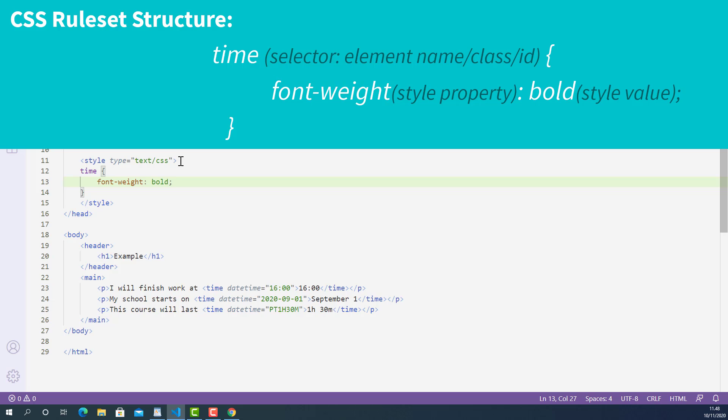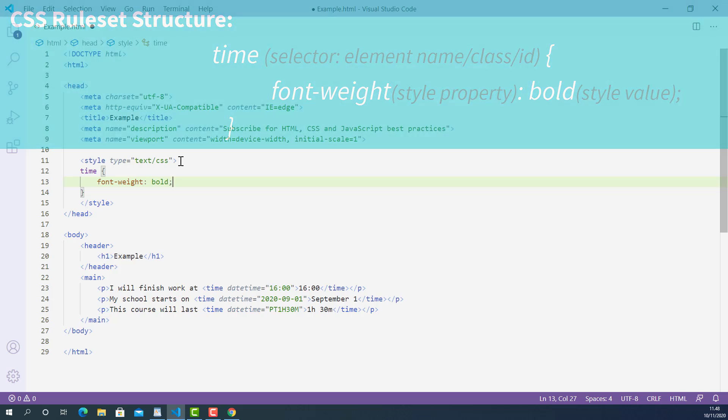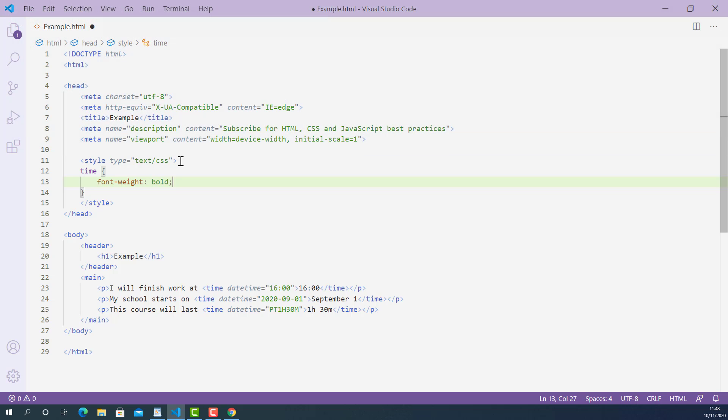So this block of CSS codes will tell the browser to find the time element and apply bold text style to its content. By the way, if you want to learn more about when and how to use HTML style tag, please make sure to check out my another lecture about HTML style tag. You can find the link in the description below.